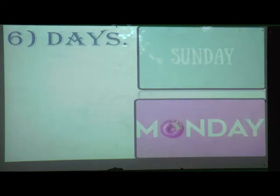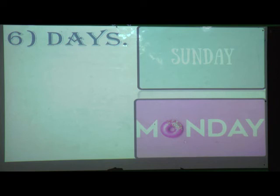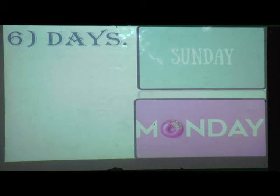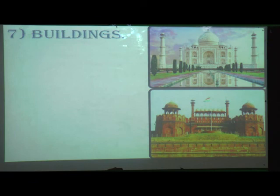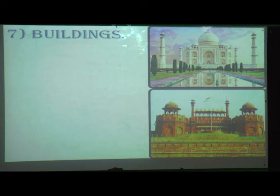Next, 'days' is a common noun because if you just say 'days' you can't recognize which day is being mentioned. But if you specify a particular day - Sunday, Monday, Tuesday, Wednesday, Thursday, Friday, Saturday - those are proper nouns. Similarly, 'buildings' is a common noun, but Taj Mahal and Red Fort are proper nouns because we specifically name the building.